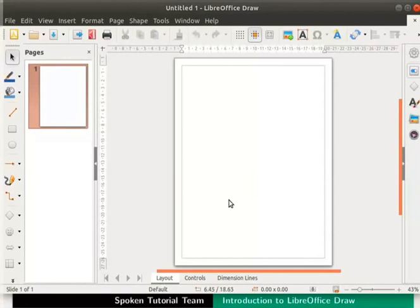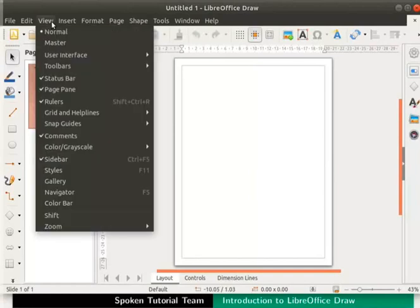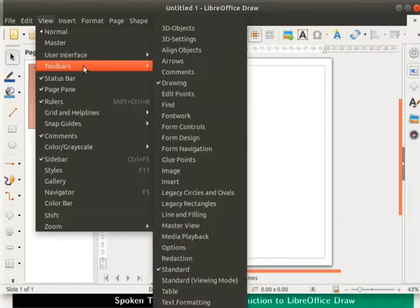Let us now explore the various toolbars available in LibreOffice Draw. On the main menu, click on View menu and then select Toolbars. A list of available toolbars is displayed.